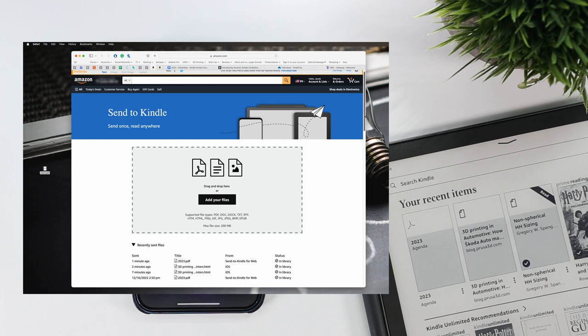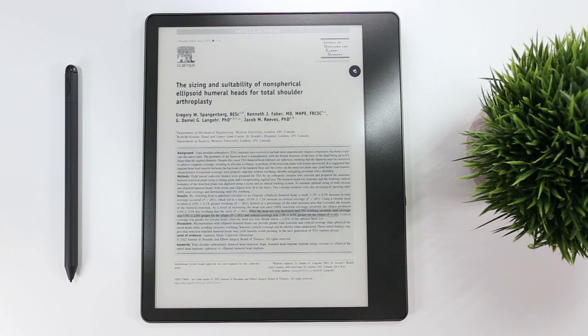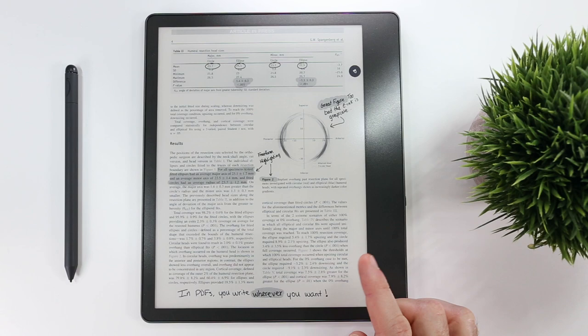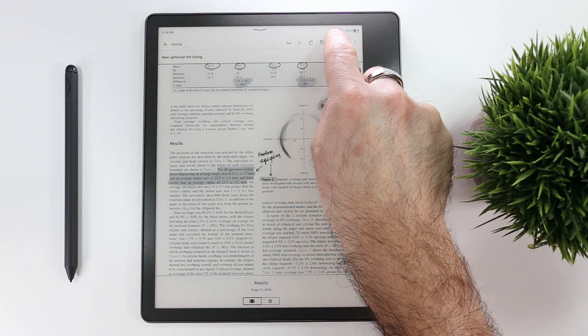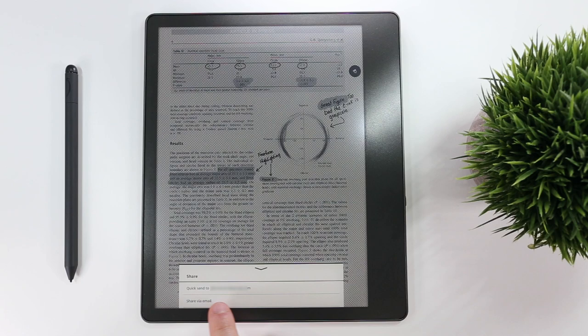To export files from the Kindle Scribe, be them notebooks, PDFs, some ebooks, or other supported documents, you have to email them off of the device. This is simpler than it sounds, though, as all you have to do is within your file, click near the top of the screen to access the top menu, then select the share icon that looks like a box with an arrow jumping out of it. This brings up a small share menu at the bottom of the screen, which you can use to quickly email the documents to the address associated with your Amazon account with a single click, or share via email to up to five user-defined email addresses. It's that simple.